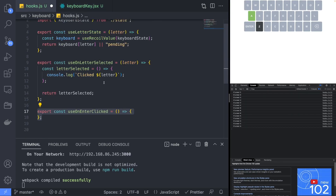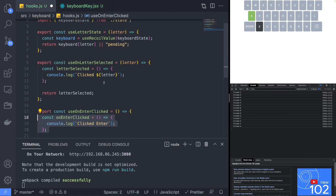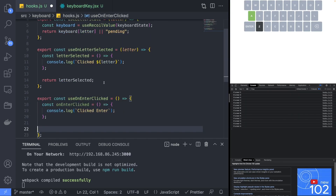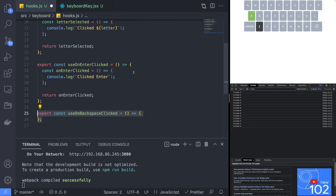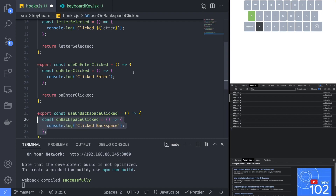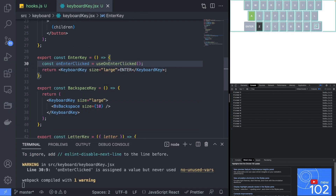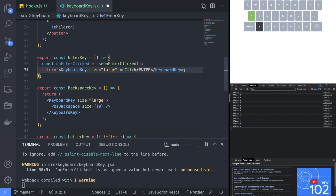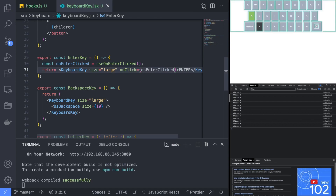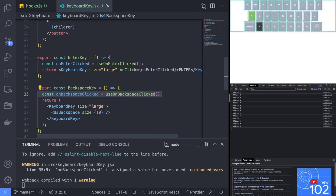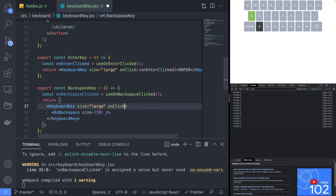Create two separate hook functions for both the enter key and the backspace key that we will also implement later. Don't forget to add the onClick functions to the enter key and backspace key components.